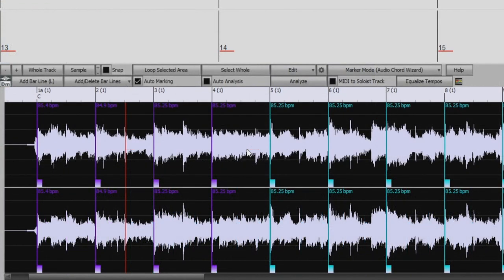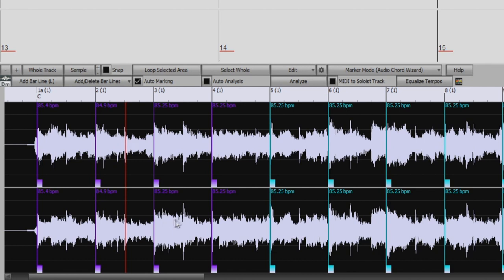And in the Audio Edit window, we can see that the bar lines we specified are purple, and the ones that the audio chord wizard interpreted are turquoise, which is useful information for us to have.